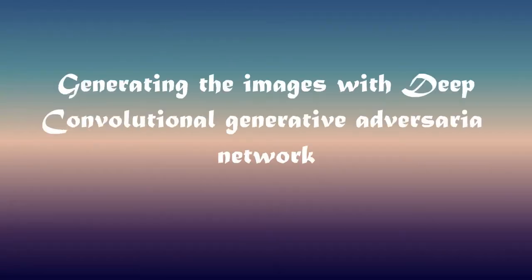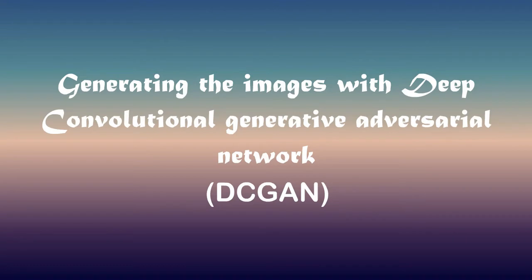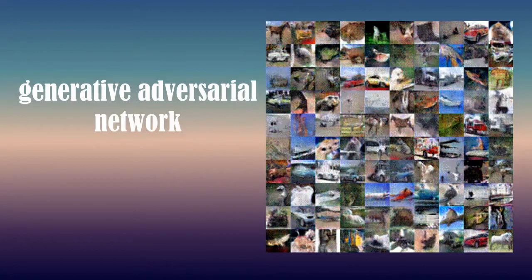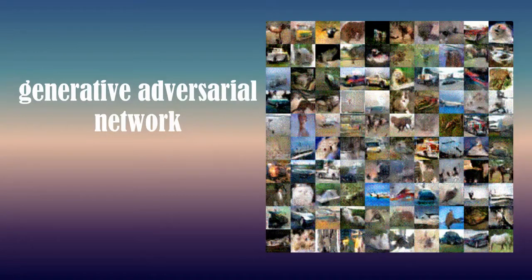Welcome to this tutorial video on generating images with deep convolutional generative adversarial network. Here we will generate images with generative adversarial network, GAN.